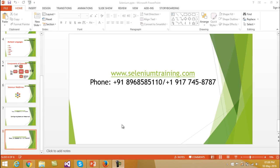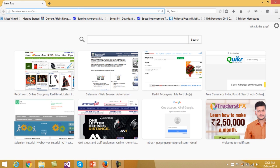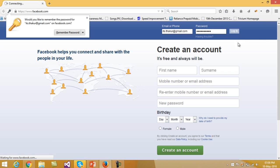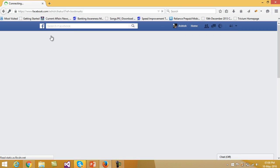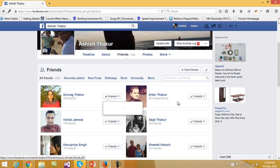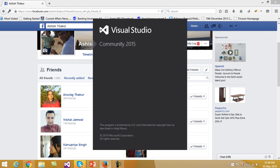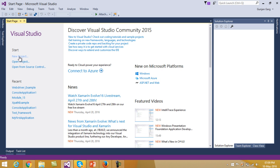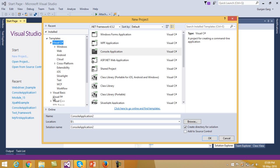Welcome to Selenium training. In this video I will be taking up an example on the website facebook.com wherein I have to print the names of all the friends. You go to the profile link and under the friends tab, I have to print the names of all the friends. So what we will do is I will create a new project in Visual Studio called WebDriver Example.